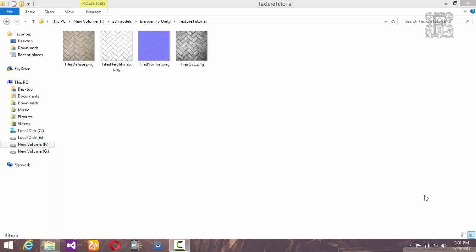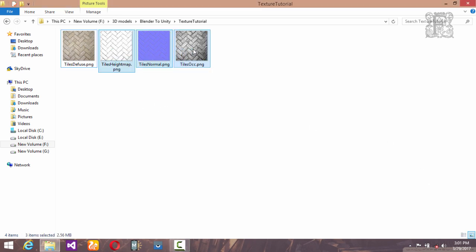Hello guys, my name is Faisal and welcome back to another video tutorial on Blender to Unity 5 assets creation tutorial series. Today we are going to create three different types of textures from this diffuse texture: the height map, the normal map, and the occlusion map.